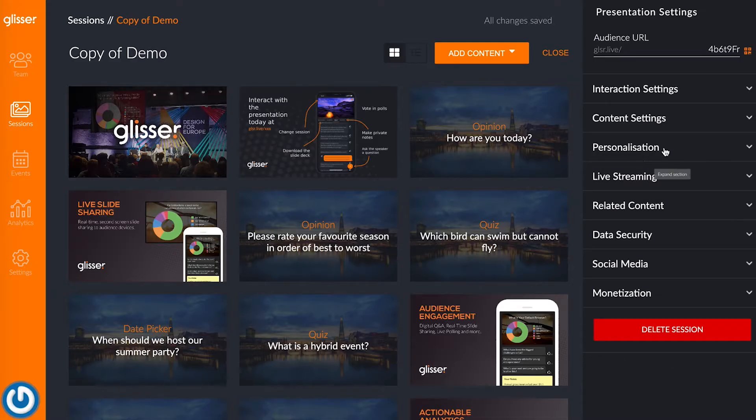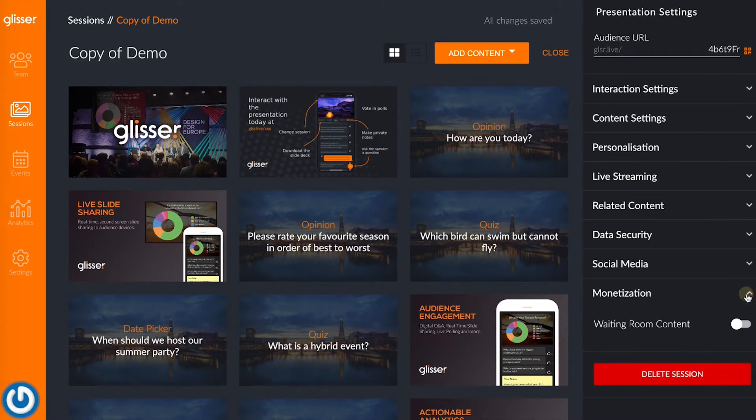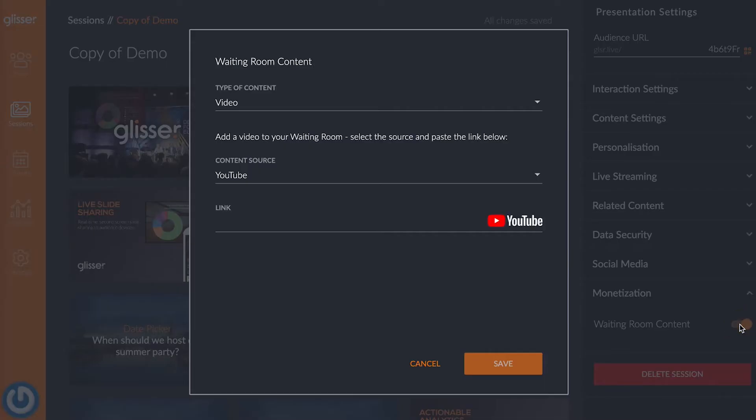It's super easy to set up sponsored videos, images, and links in Glisser. Here's how to do it. If you're setting this up within a session, you need to click on edit session or add session and choose the monetization menu. Once this is selected, you'll have a waiting room content option where you can turn the orange toggle on. Here you can select a video, image, or game.